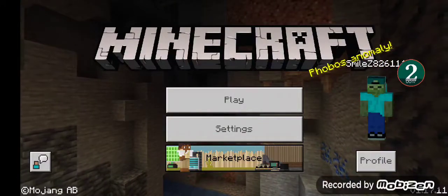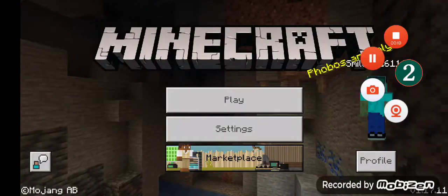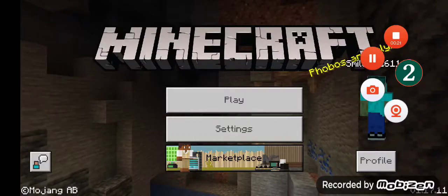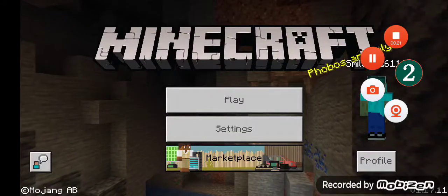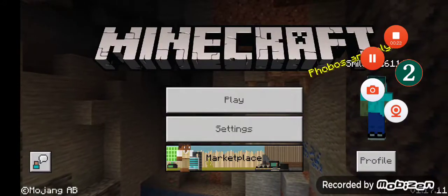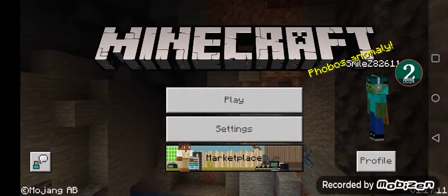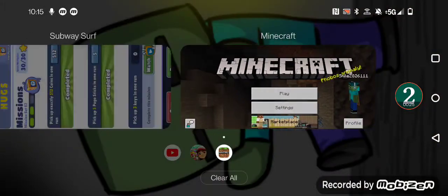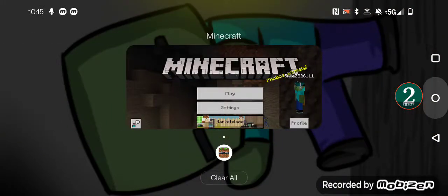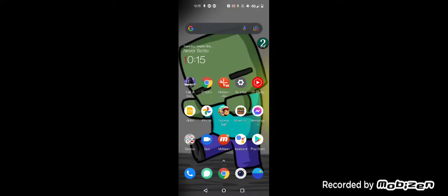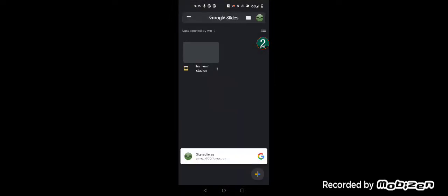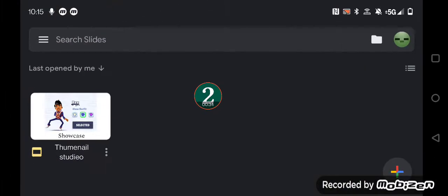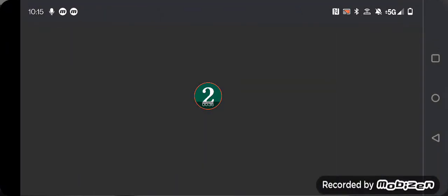First, start off by taking a screenshot. Then go over here, go to slides. If you don't have slides and you have on computer, well no.